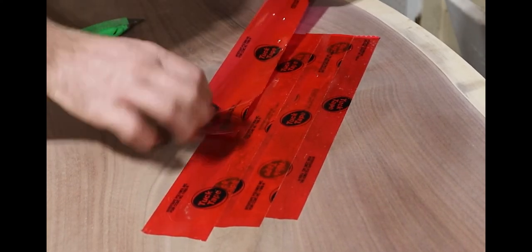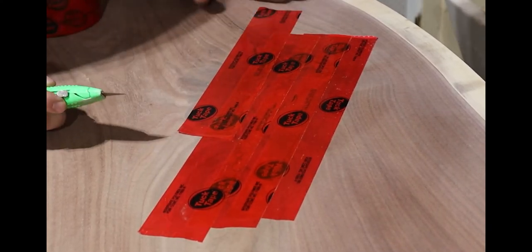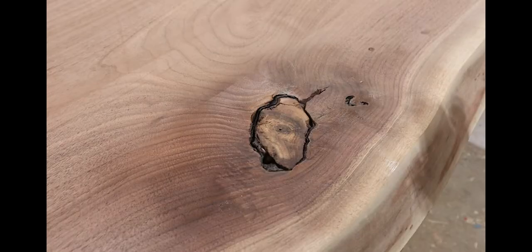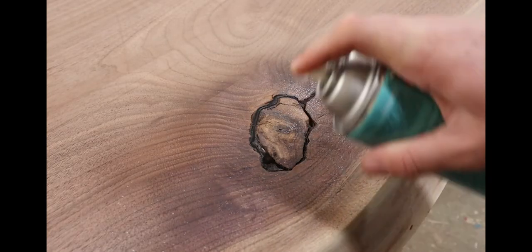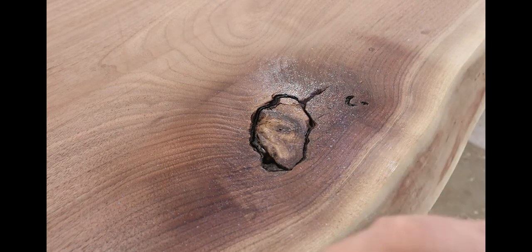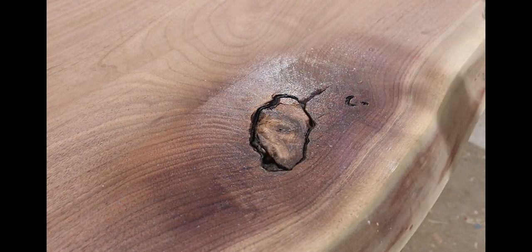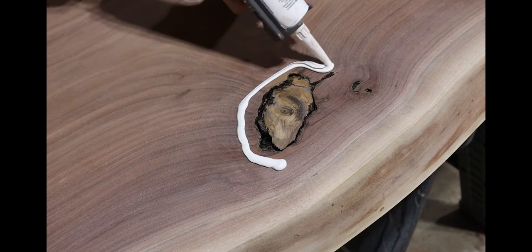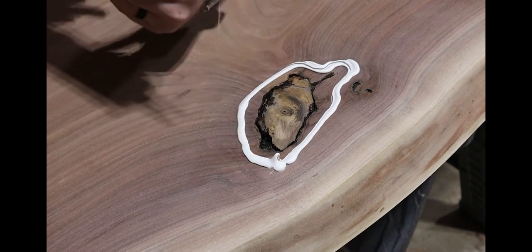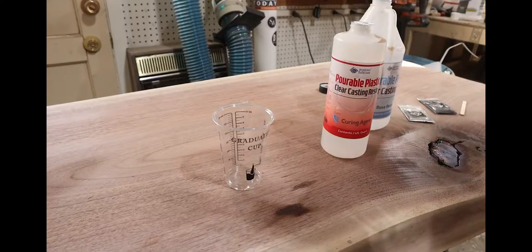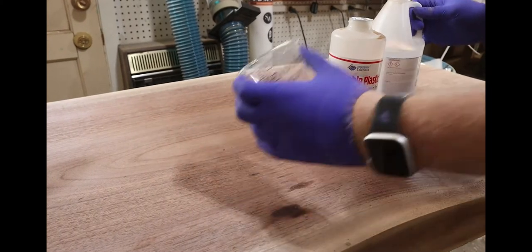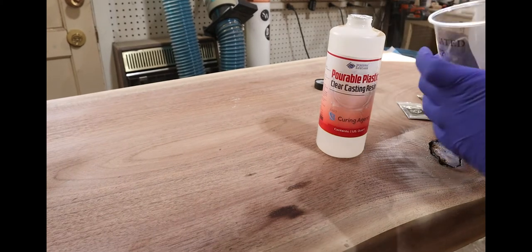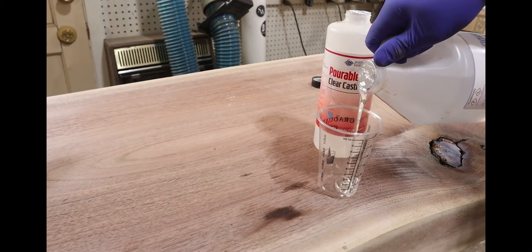I used Tyvek tape on the bottom side of this slab to cover up the knot and make sure that no epoxy would leak through. I've had that issue before and I hate dealing with that. Then I pulled out some water-based polyurethane, put a clear coat right on top of the knot on the top side, and covered it with silicone. These two things make sure that the epoxy doesn't leak much and if it does, that it won't soak any pigment into the surrounding grain around that knot.